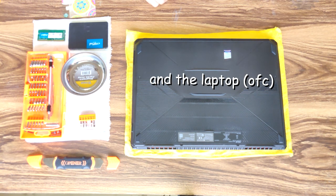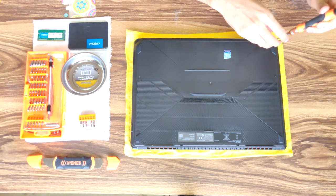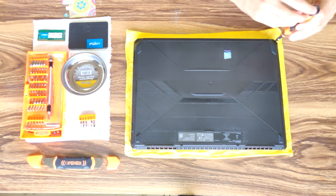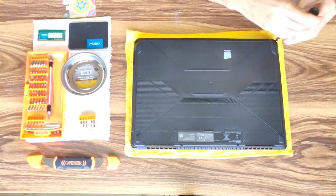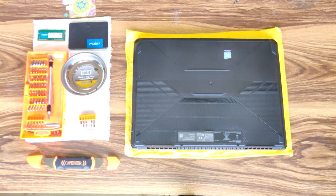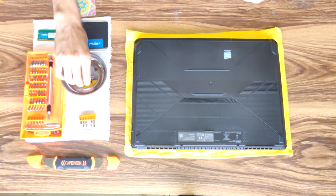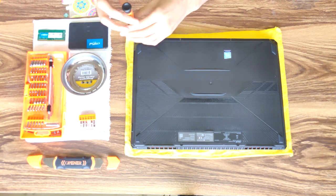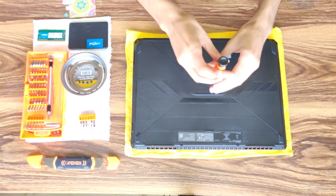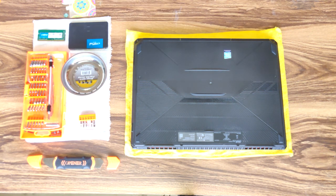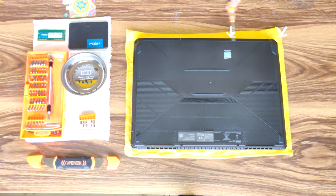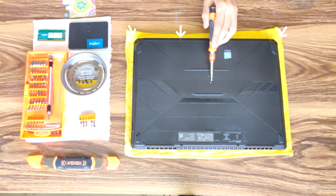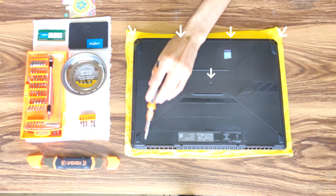I'll just speed it up. So I've removed the short screws first, these four and this one. These are the five, and these six are the longer ones.